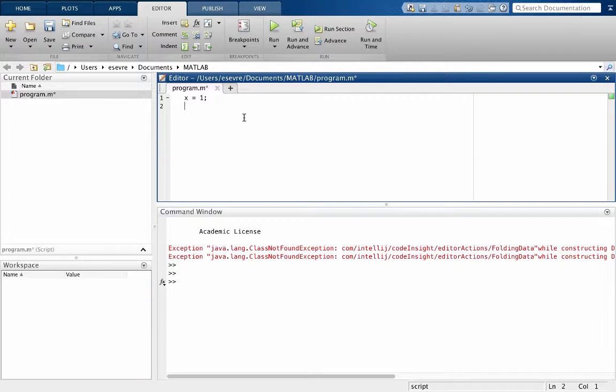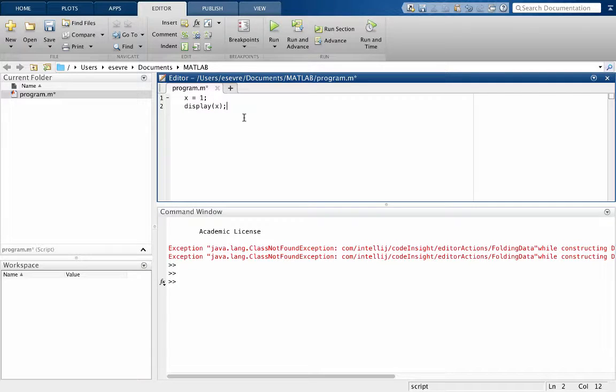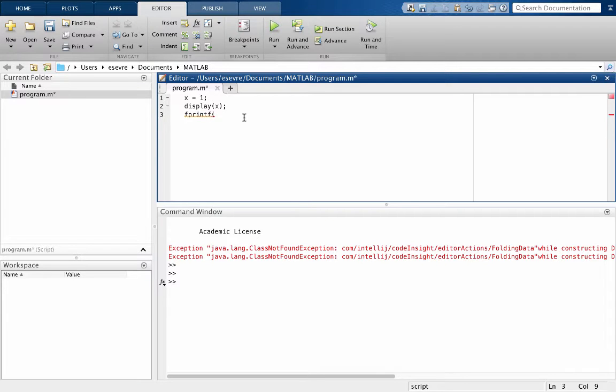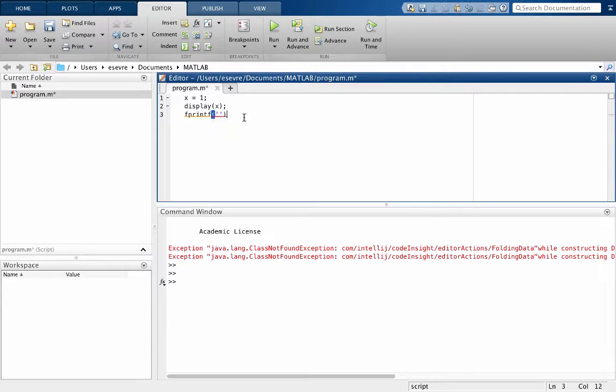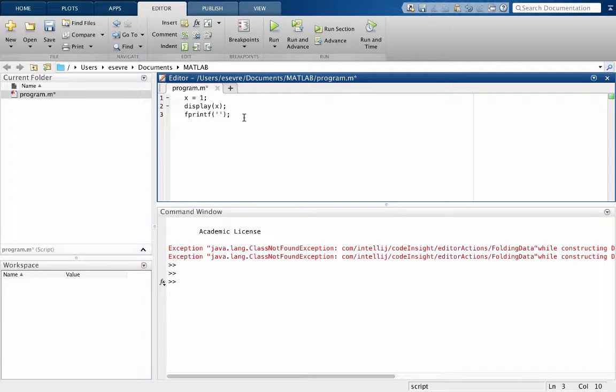Now if we want to display something, we can use the display command for display x. Or I prefer using fprintf. Now with the fprintf command, we do need to use single quotes. And with our single quotes, we're going to put something in here.